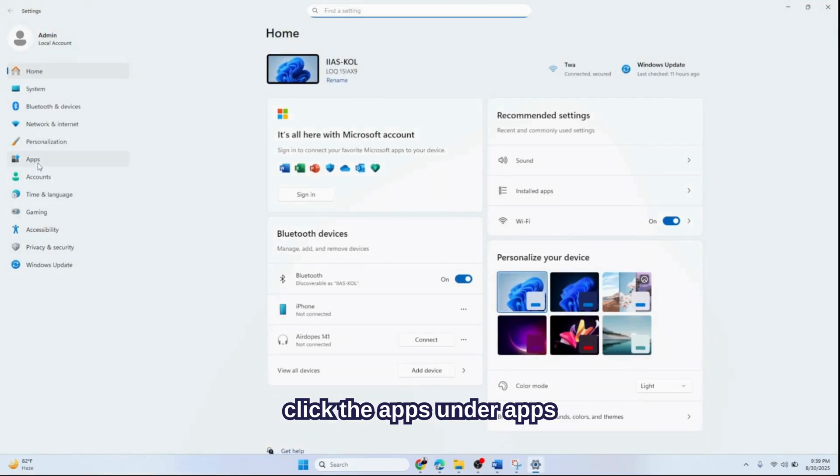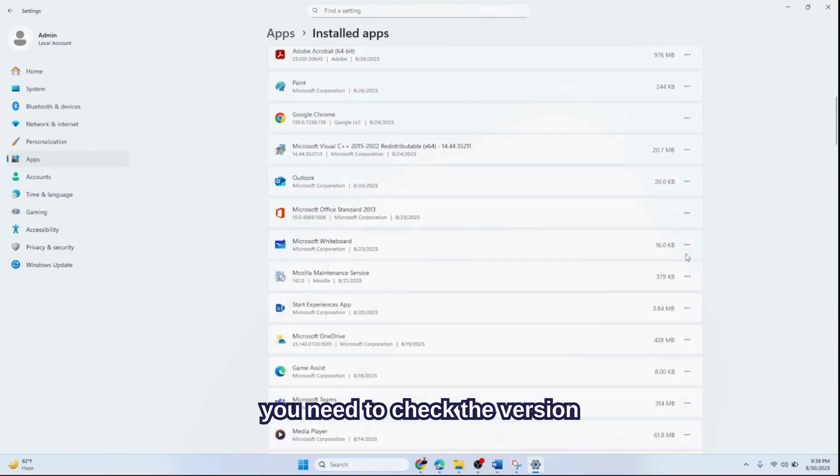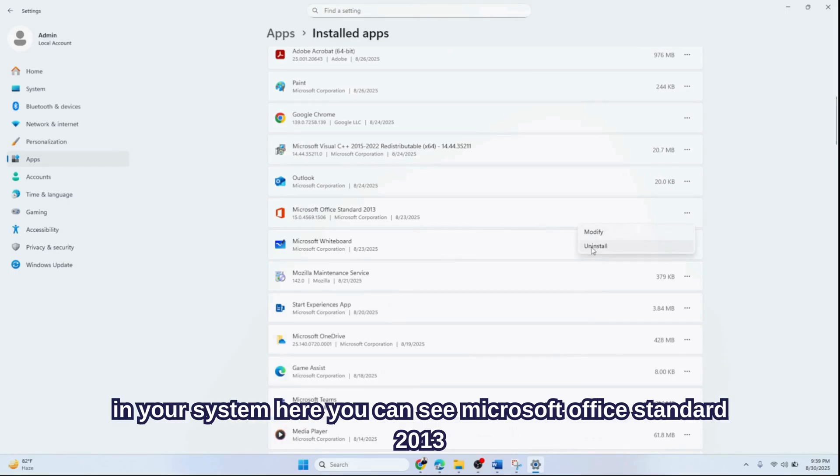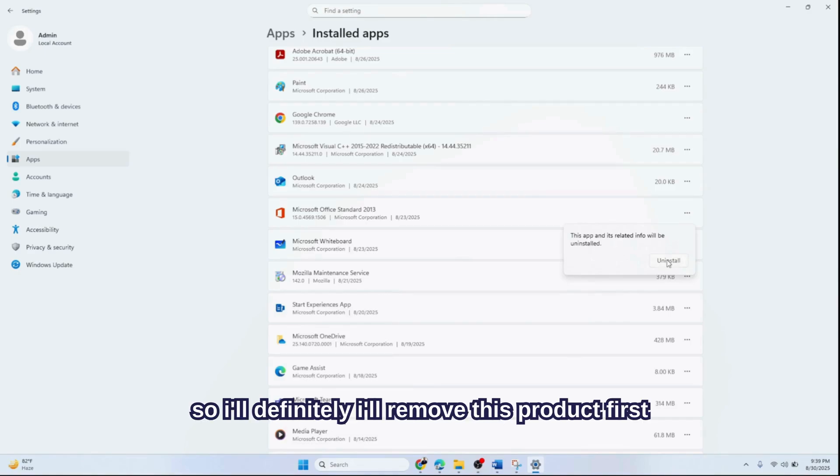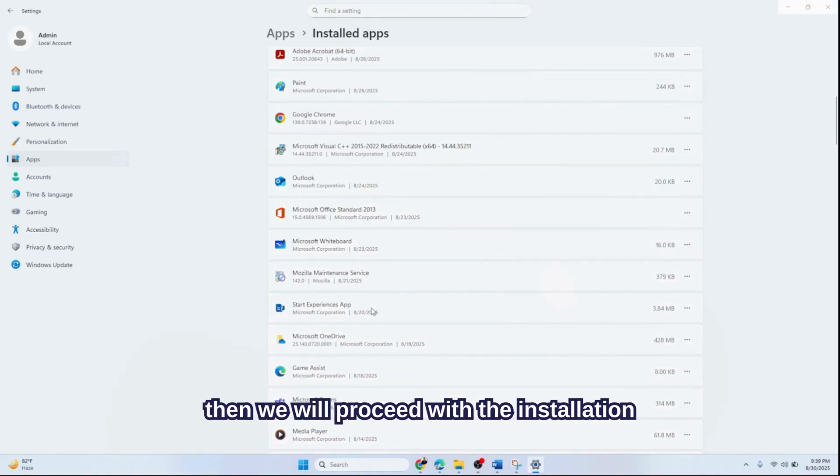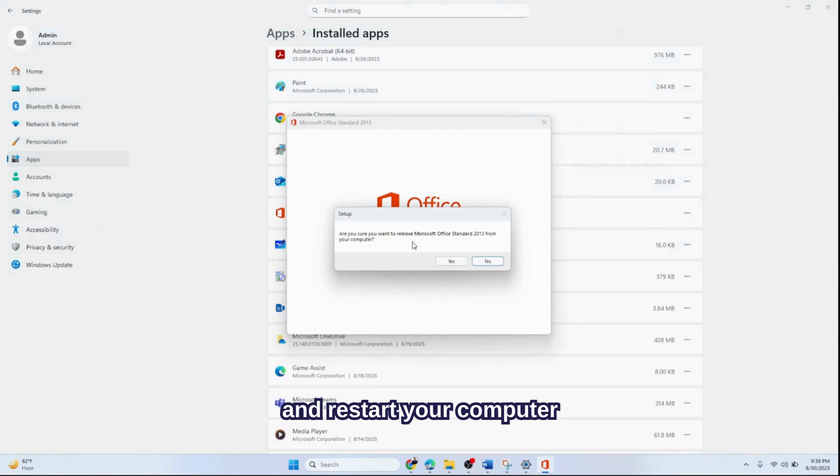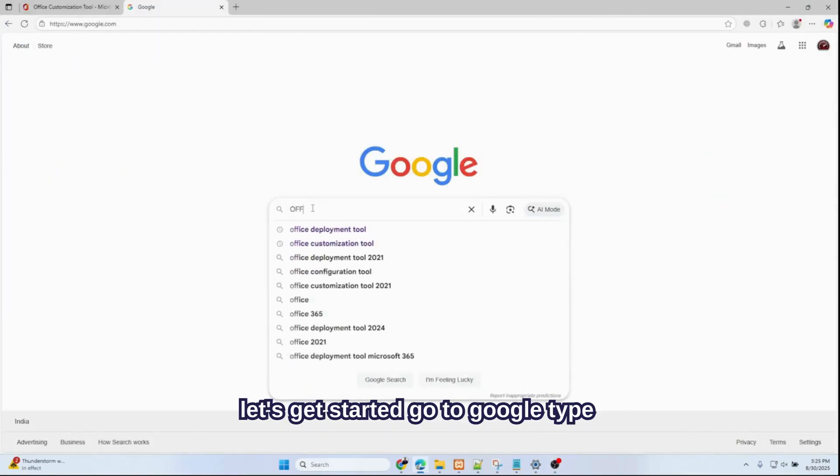Click Apps. Under Apps, check the version of Microsoft Office which is installed in your system. Here you can see Microsoft Office Standard 2013 is installed, so I'll definitely remove this product first, then we will proceed with the installation process. Make sure you remove it completely and restart your computer.